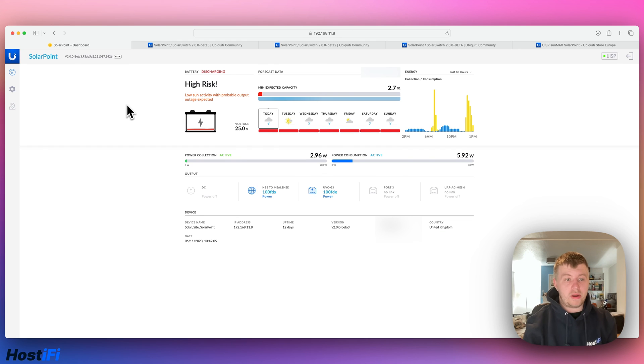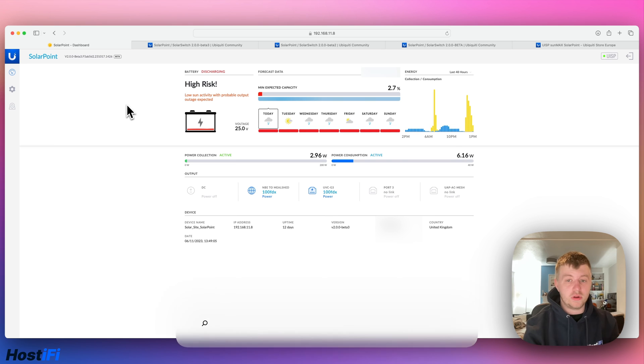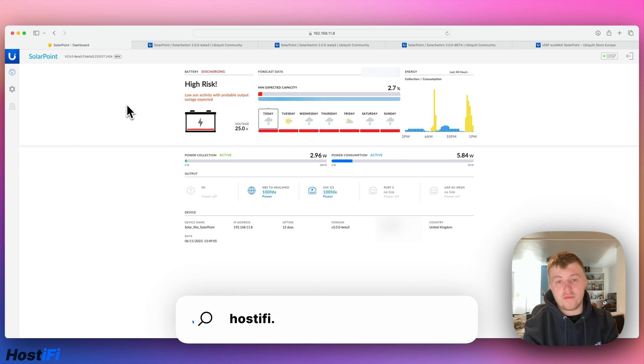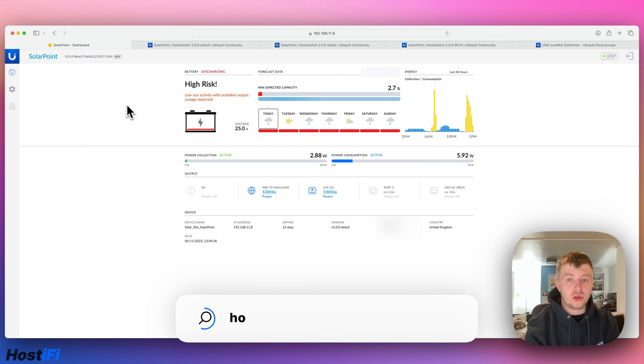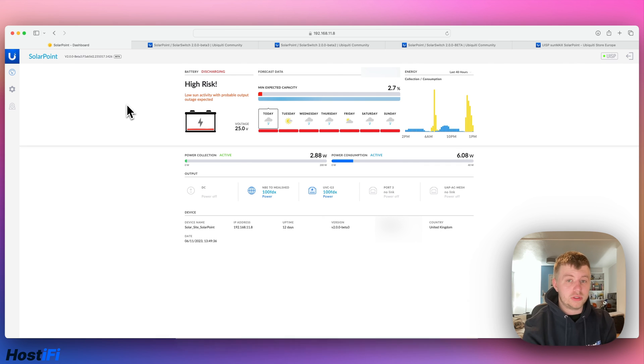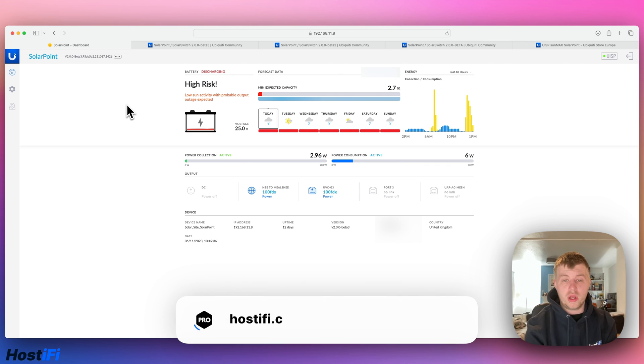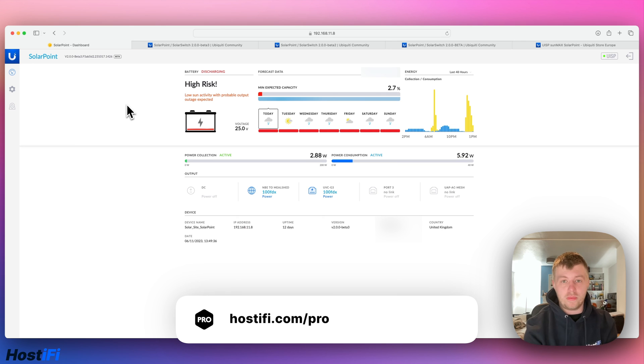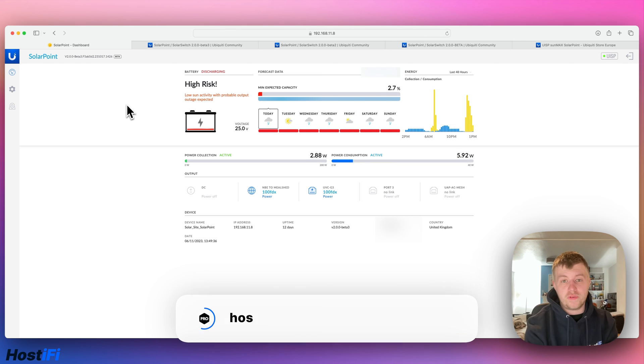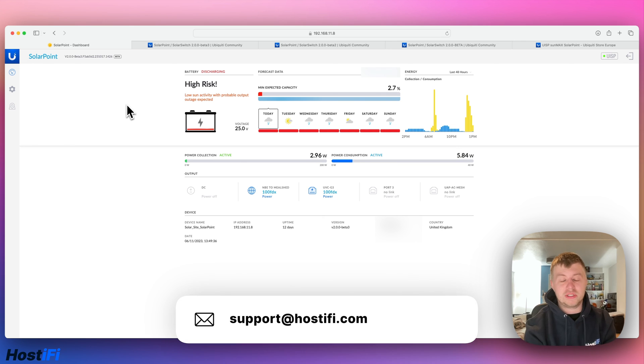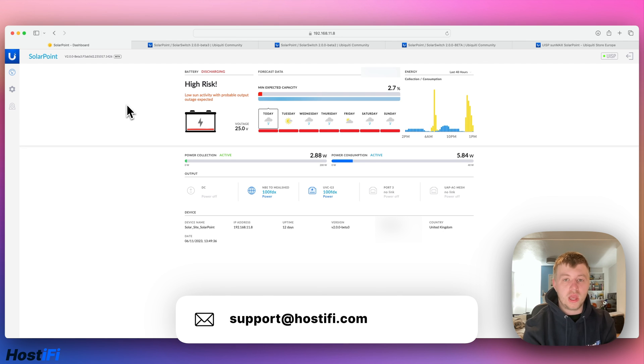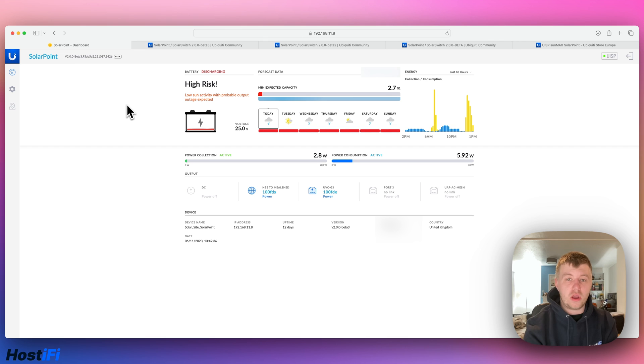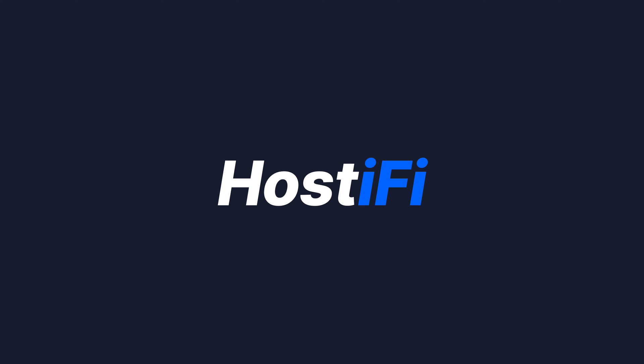So that's been a look at the Ubiquiti solar point and the setup I did over the last few months. If you want to learn more about HostiFi, have a look at hostifi.com. We do hosting for Unifi, UISP, and TP-Link Omada. You can contact us for consulting with HostiFi Pro, check out the website hostifi.com/pro and get help from an expert today. If you've got any questions about Unifi, UISP, or TP-Link Omada, let our support team know at support@hostifi.com and they'll be sure to help you out. Thank you for watching this video, my name's Alex, and we'll see you again next time.